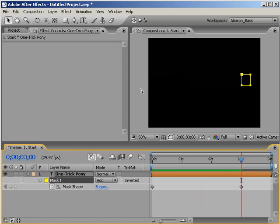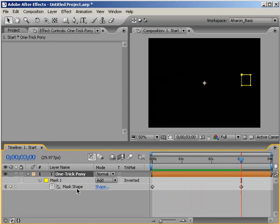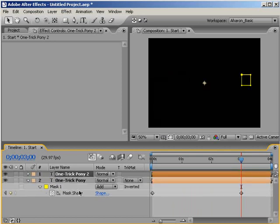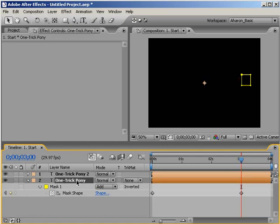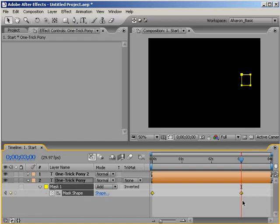Let's duplicate the text layer by hitting Control-D. Make sure that you have the layer selected and not the mask or it will just duplicate the mask. Next, select the bottom layer and hit M to reveal its mask shape property if it's not already visible.